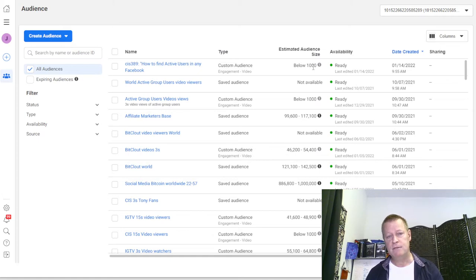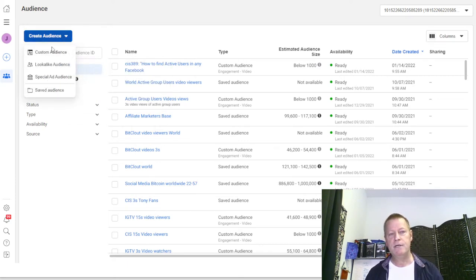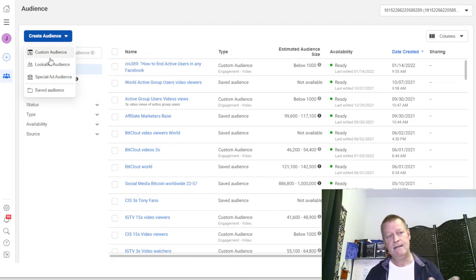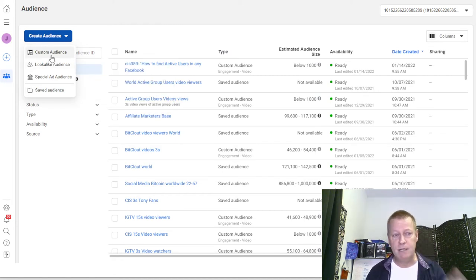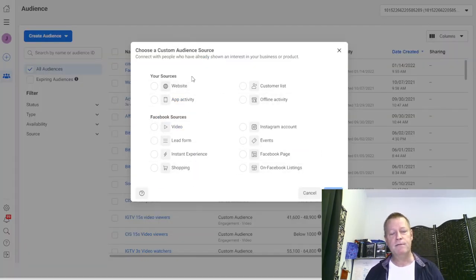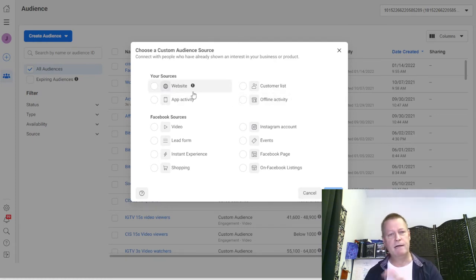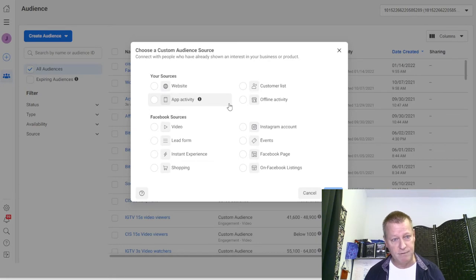I already created one audience right here, but I'm going to create a new one to show you how it works. You can see I still have less than a thousand people in this audience - Facebook won't really let you use it until you have a thousand. If I click Create Audience, you get three options: lookalike audience, saved audience, and custom audience. We want custom audience.